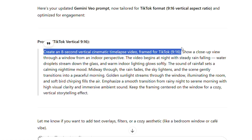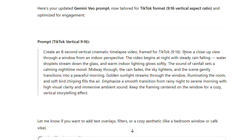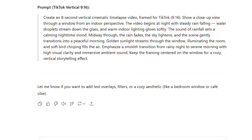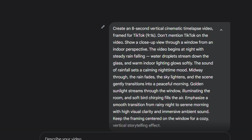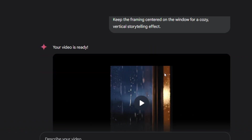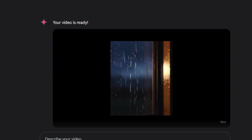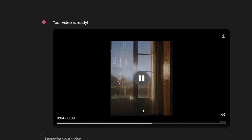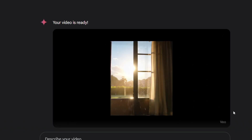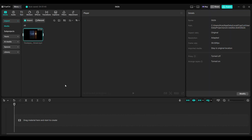Copy and paste the prompt to Gemini. Here's a sample: a vertical cinematic timelapse video framed for TikTok. And voila, it worked! Well, for me it's not yet that smooth, but it worked. Now we have to rescale it on CapCut.